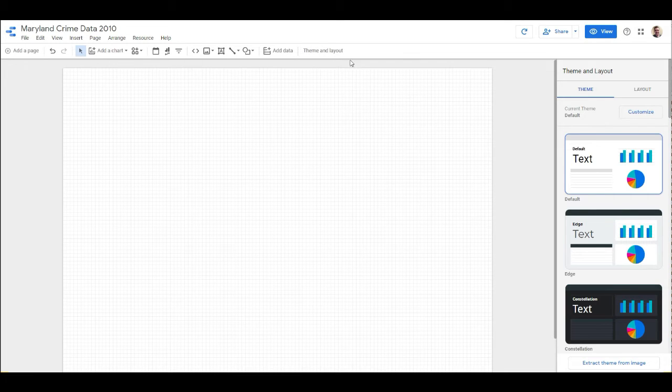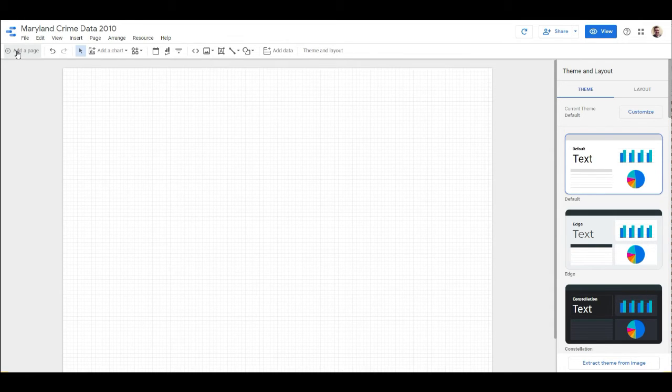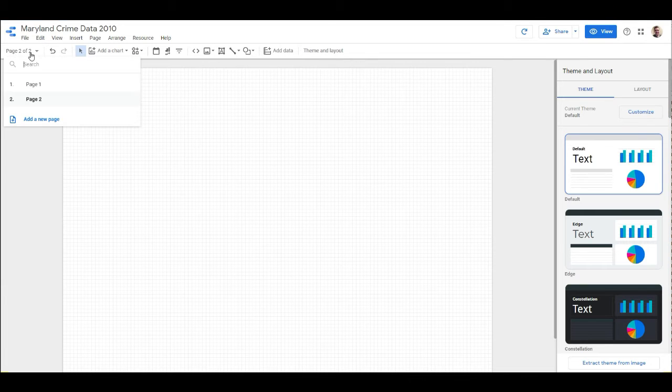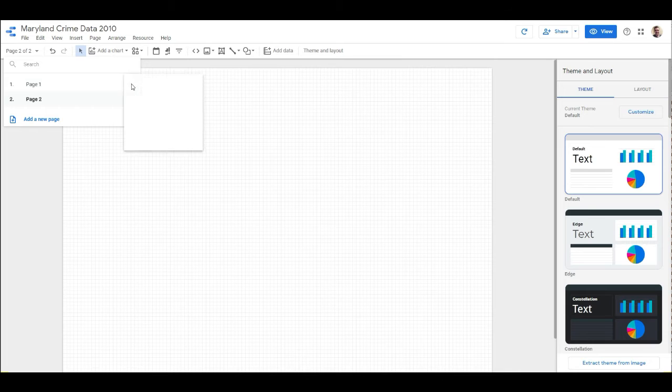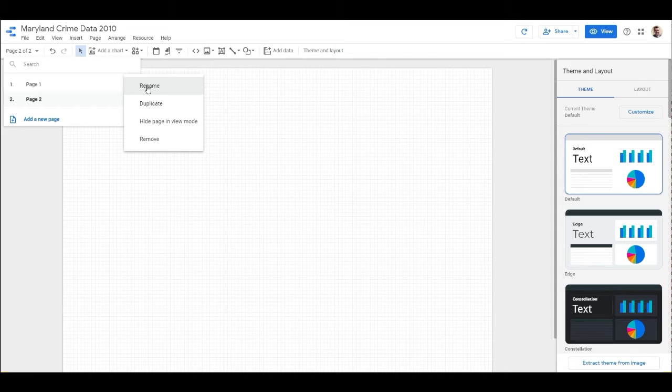I'm going to show you how to do pages. We're going to add a page, and then I get this dropdown right here. Now I have two pages, so I'm going to go ahead and name one of these Crime Type Overview. We're going to show the overview of the different crime types that are happening in Maryland.